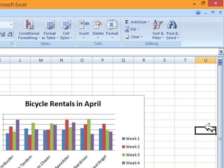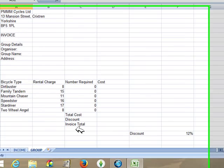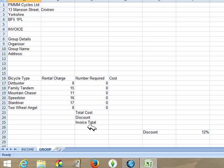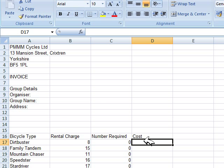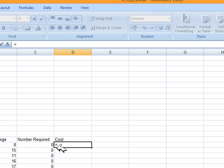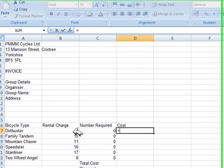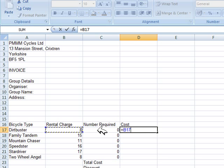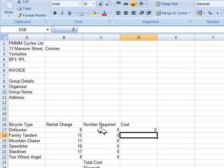Task SS4: the company rents bicycles to community groups. Philip has created a worksheet to be used as an invoice to send to group organizers. Formulas need to be entered for the calculations. Enter a formula to calculate the cost for the dirt buster bicycle type — rental charge times number required. Go to the group worksheet, click in the cost cell, start with equals, click rental charge, multiply by number required, and press Enter.